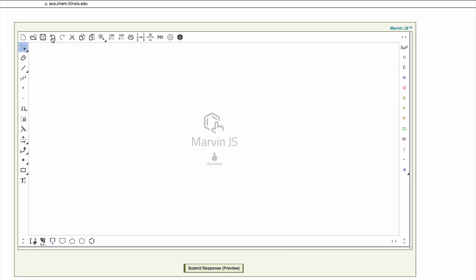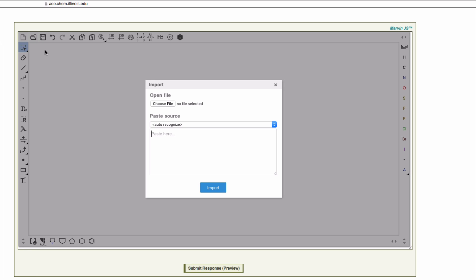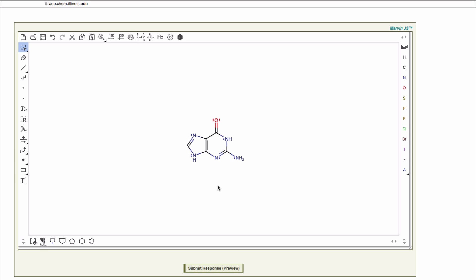Click on the folder icon in the toolbar to import the first structure. Let's place Guanine on the drawing canvas. Use the selection tool to select the structure. Click and drag to highlight Guanine.